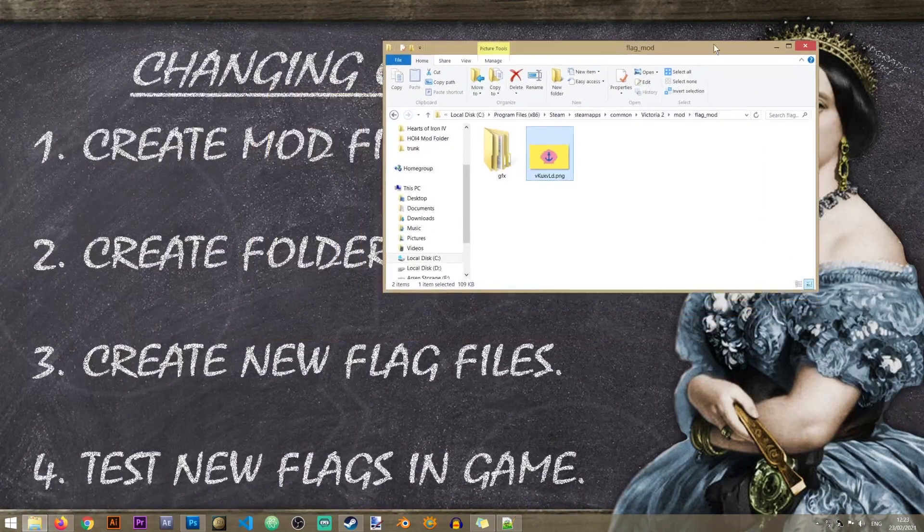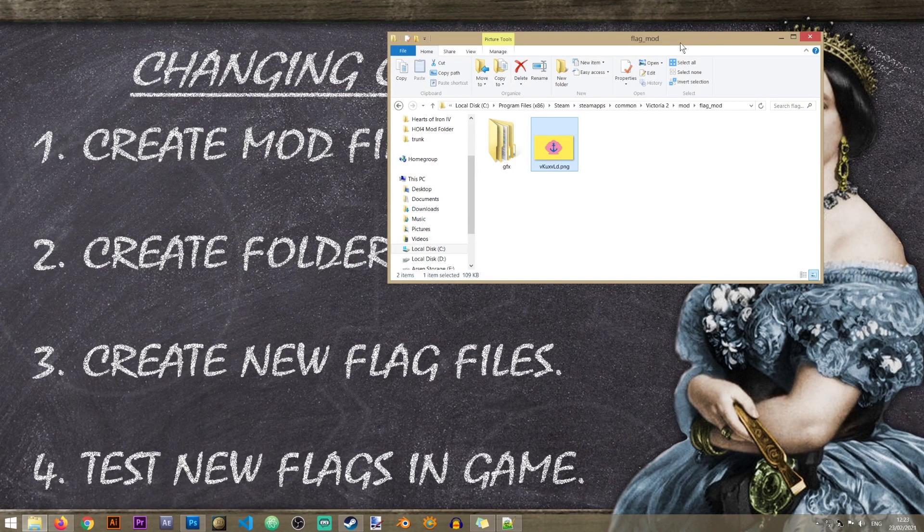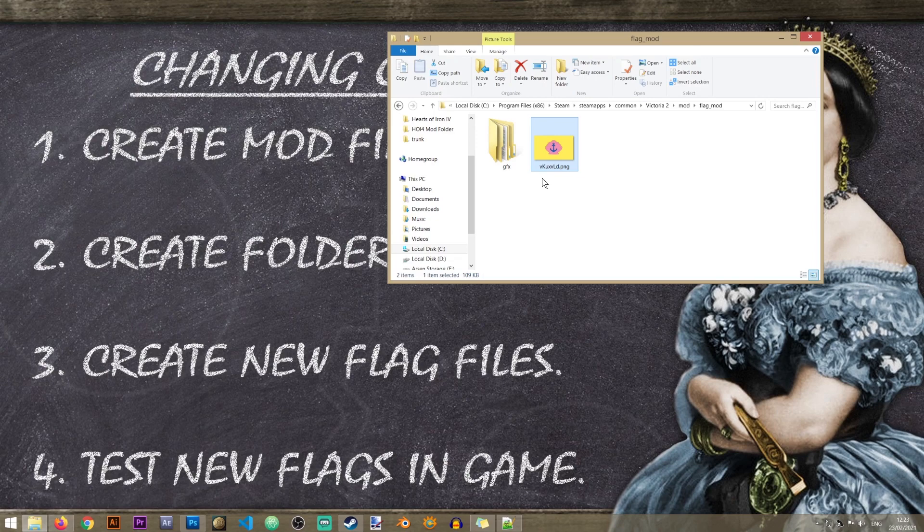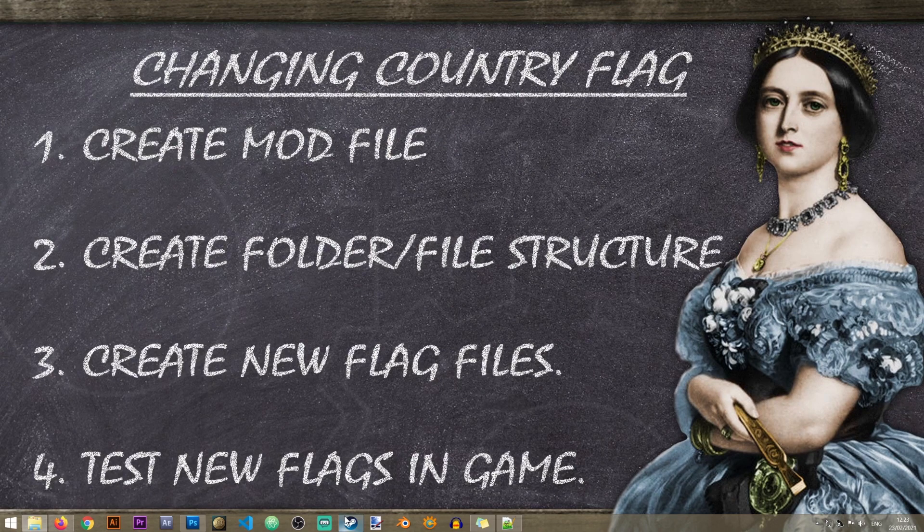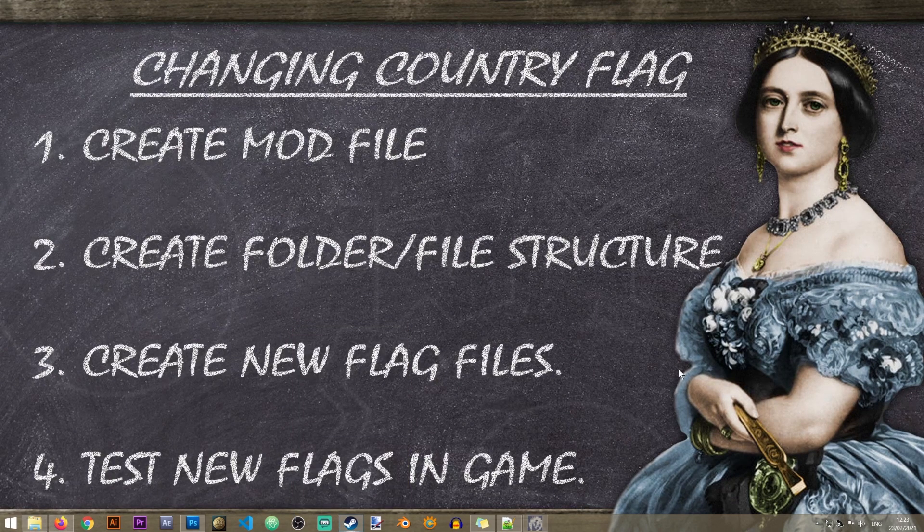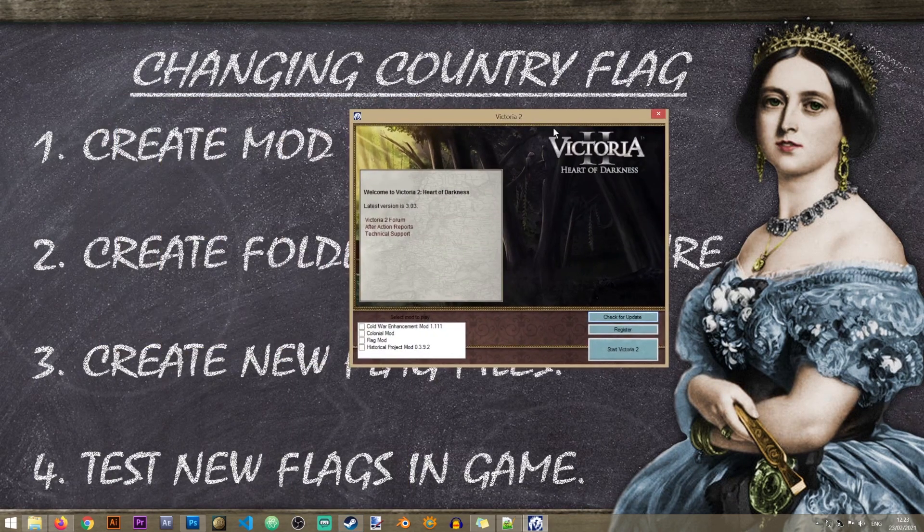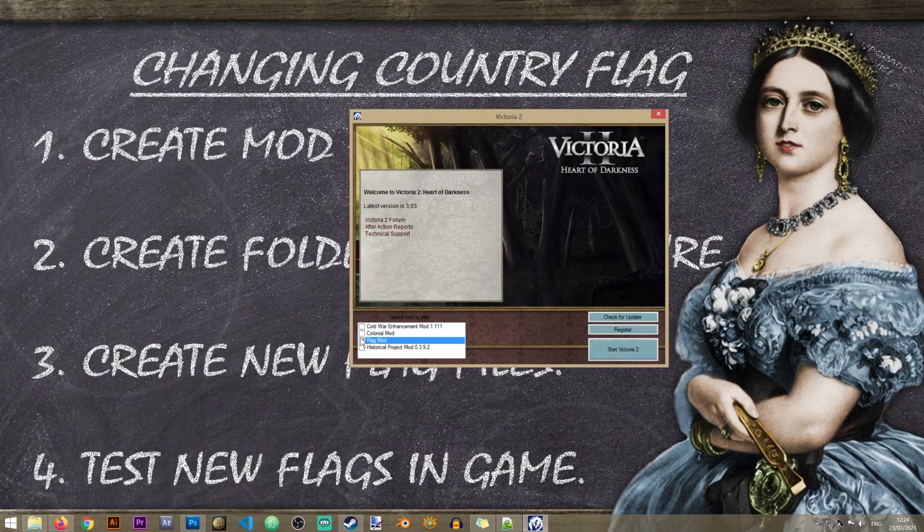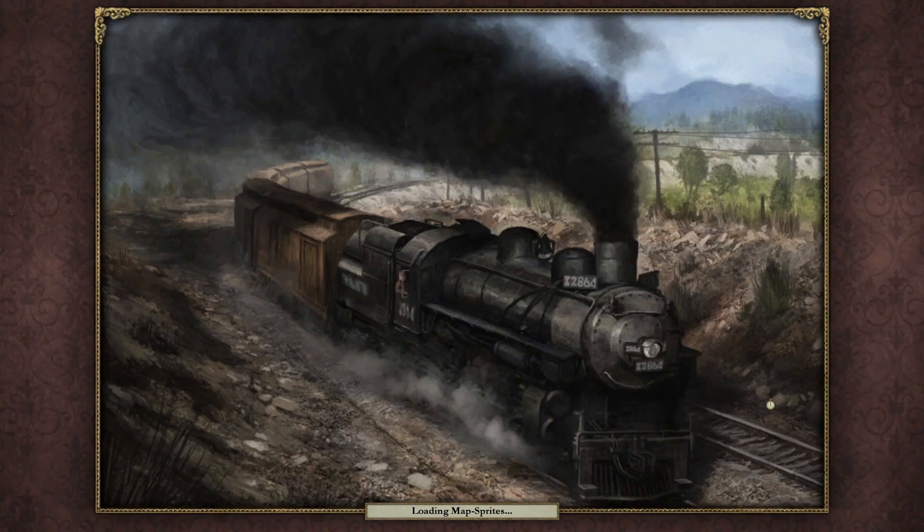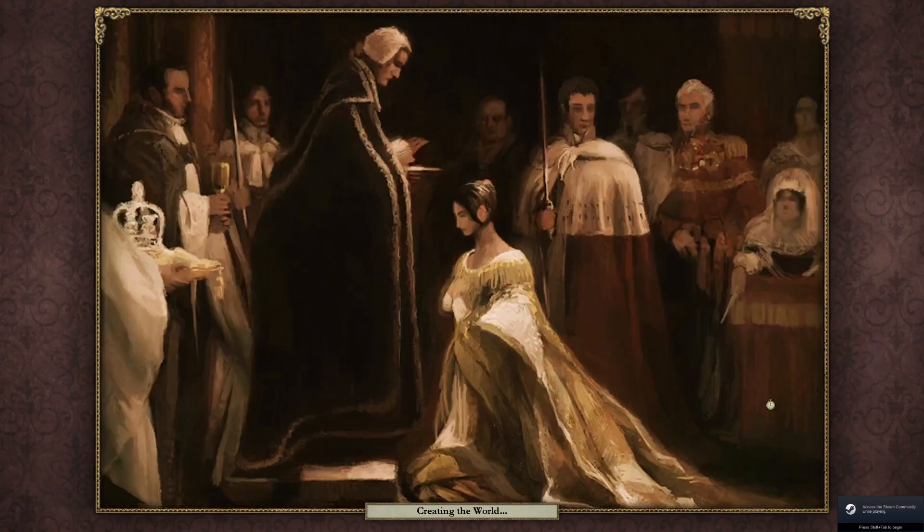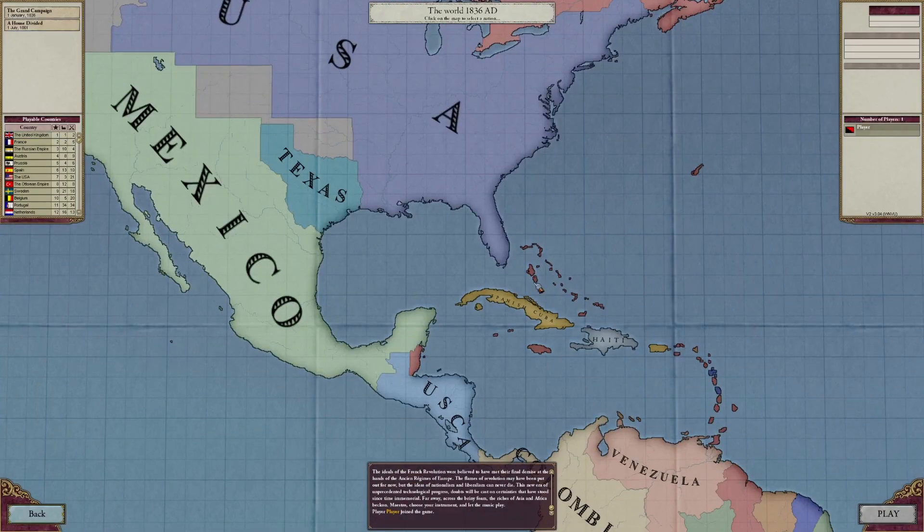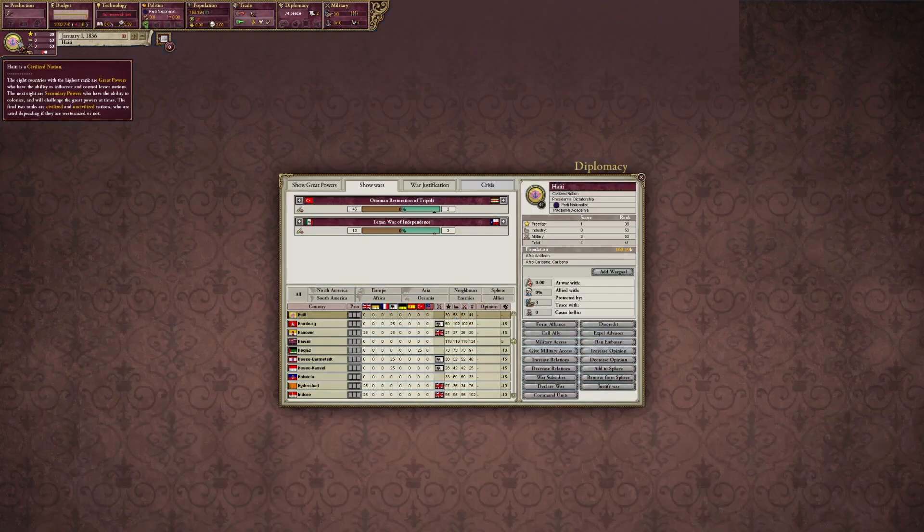So let's see what's the next step. Step number four. We just need to test them in the game. So this is basically all you need to do in order to change a flag in Victoria 2. Quite simple. So let's go ahead into the game and see if it works. I'm going to start the Victoria 2 launcher. I'm going to select my flag mod and let's see what happens. So we can now clearly see that Haiti now has the appropriate flag of Bikini Bottom and we're essentially done.